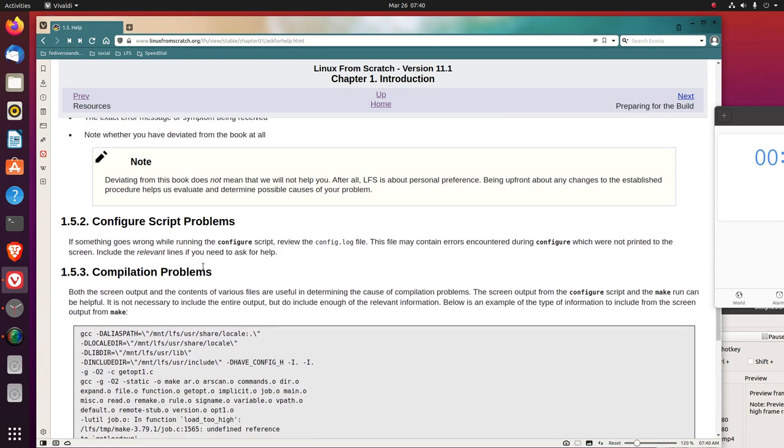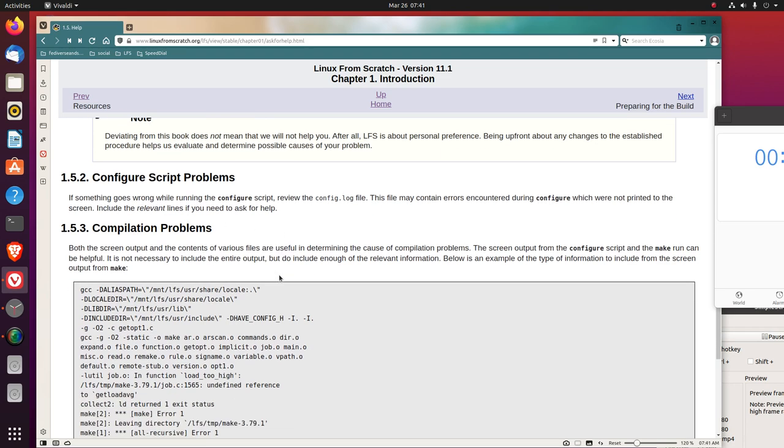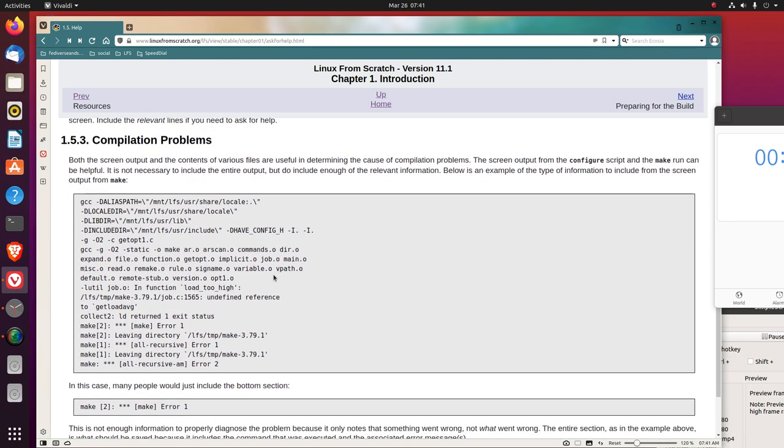1.5.2 Configure Script Problems. If something goes wrong while running the configure script, review the config.log file. This file may contain errors encountered during configure which were not printed to the screen. Include the relevant lines if you need to ask for help. 1.5.3 Compilation Problems. Both the screen output and the contents of various files are useful in determining the cause of compilation problems. The screen output from the configure script and the make run can be helpful. It is not necessary to include the entire output, but do include enough of the relevant information. Below is an example of the type of information to include from the screen output from make.